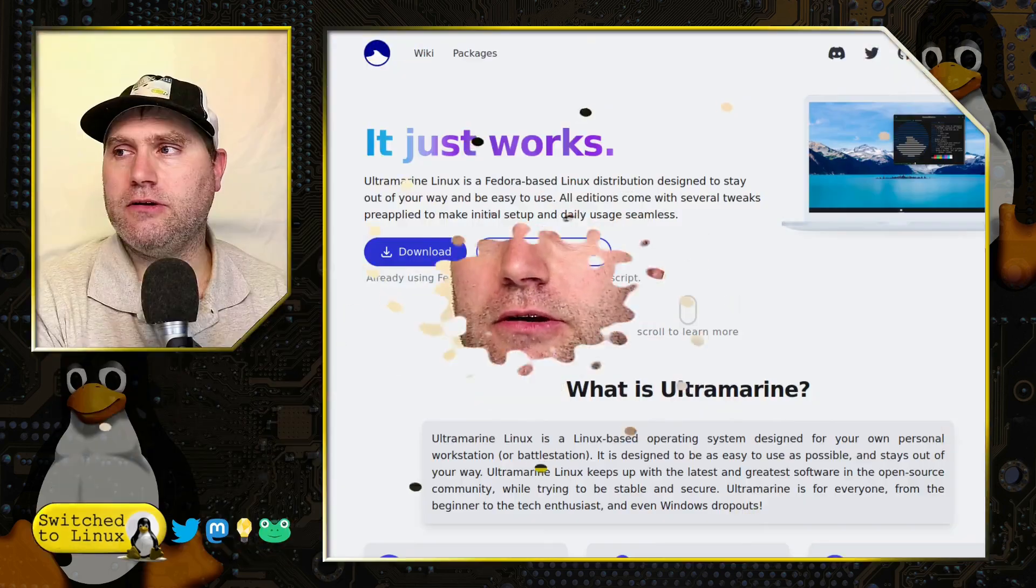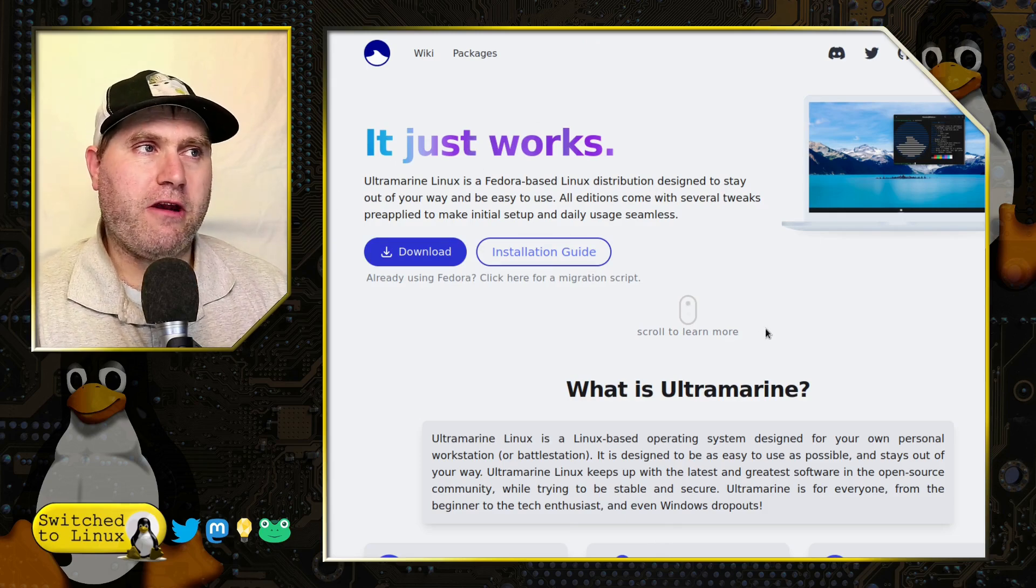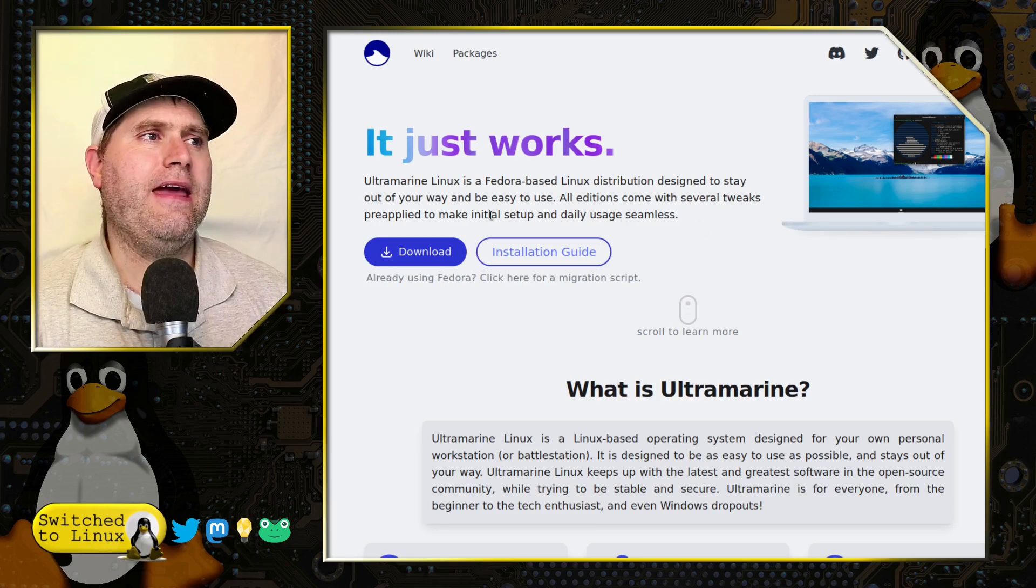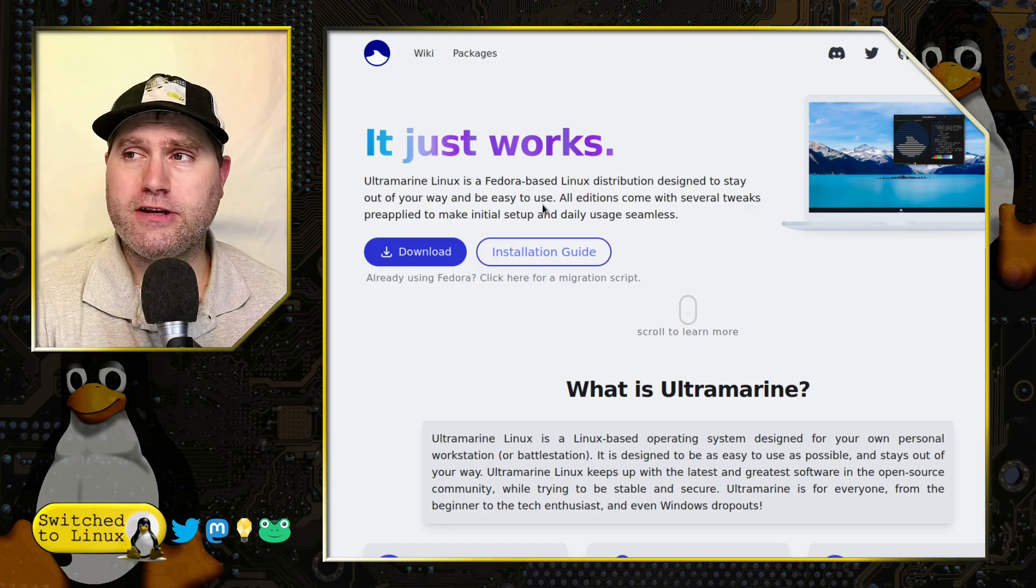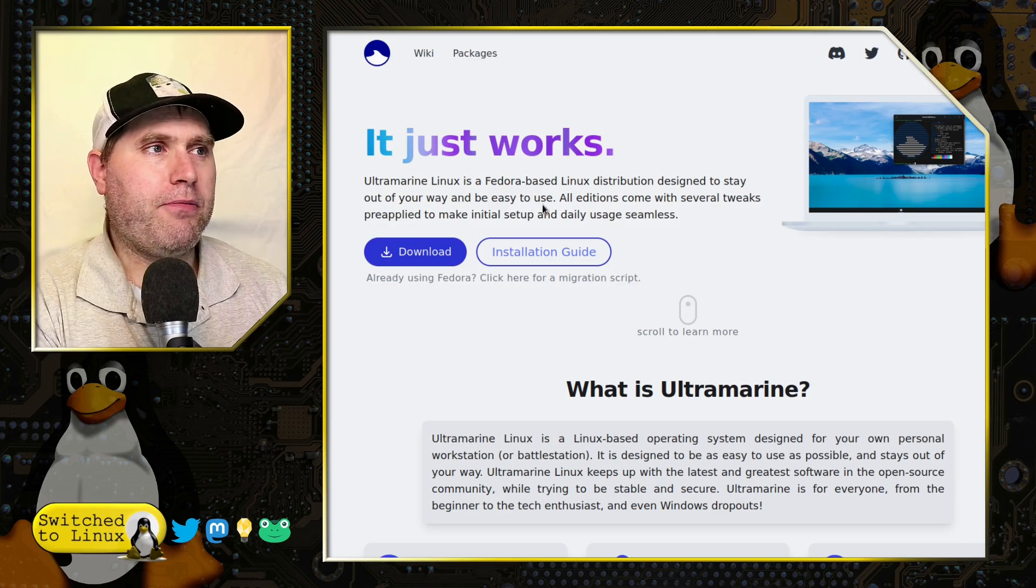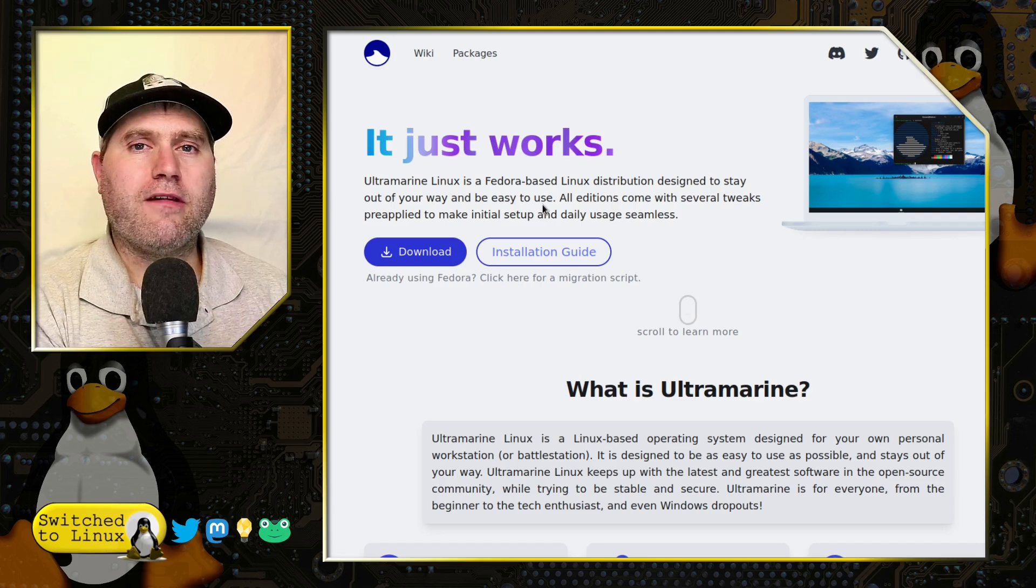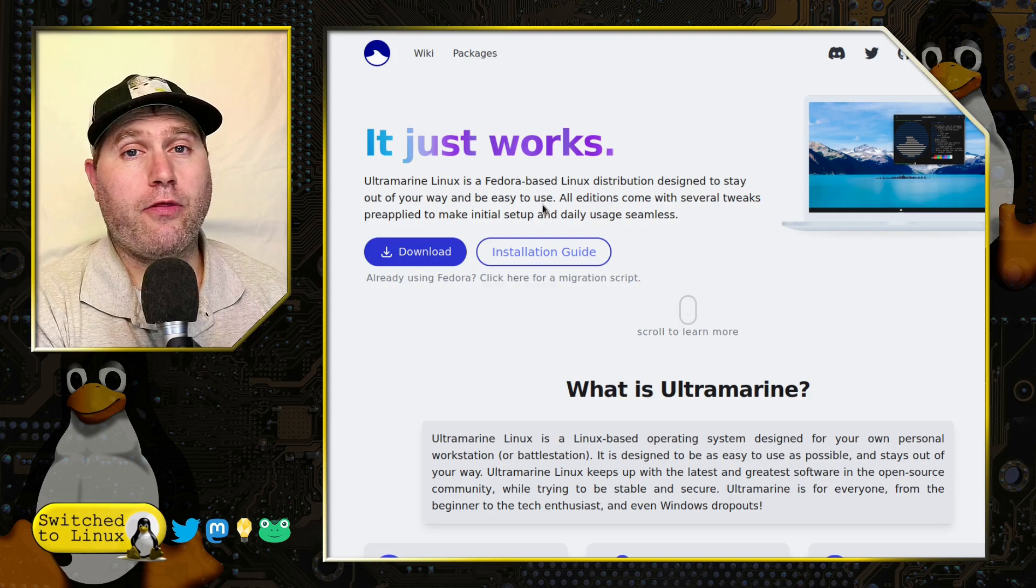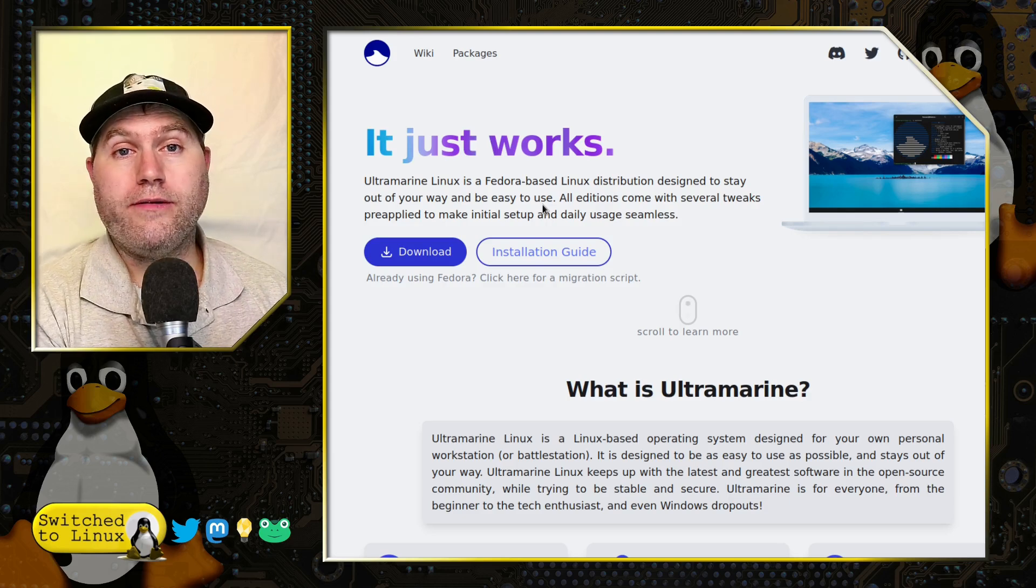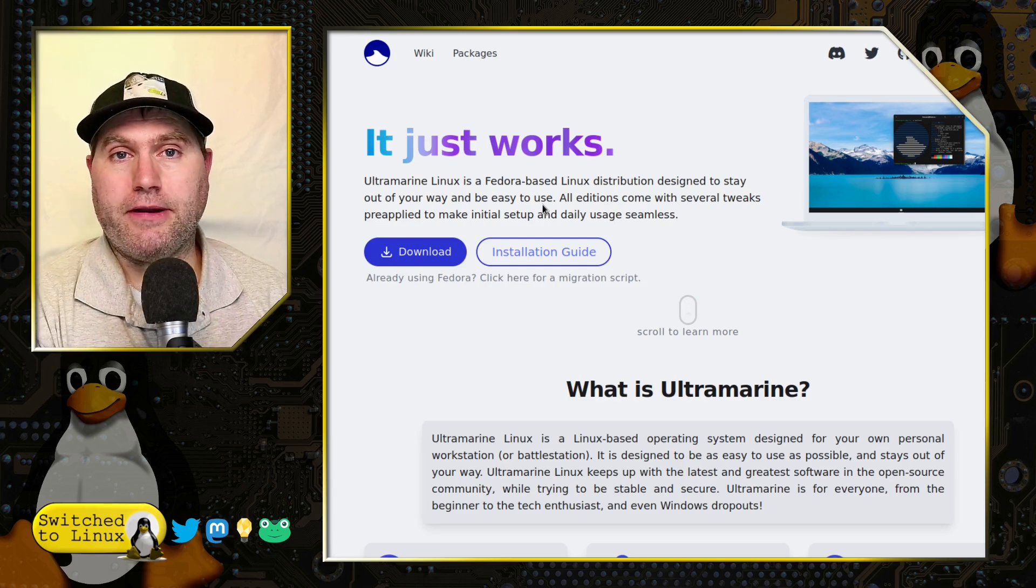So what we're going to do is first have a look at their website. There's not a ton of information. It is a Ultramarine is a Fedora based Linux distribution designed to stay out of your way and to be easy to use. All editions come with several tweaks pre-applied to make the initial setup and daily usage seamless.